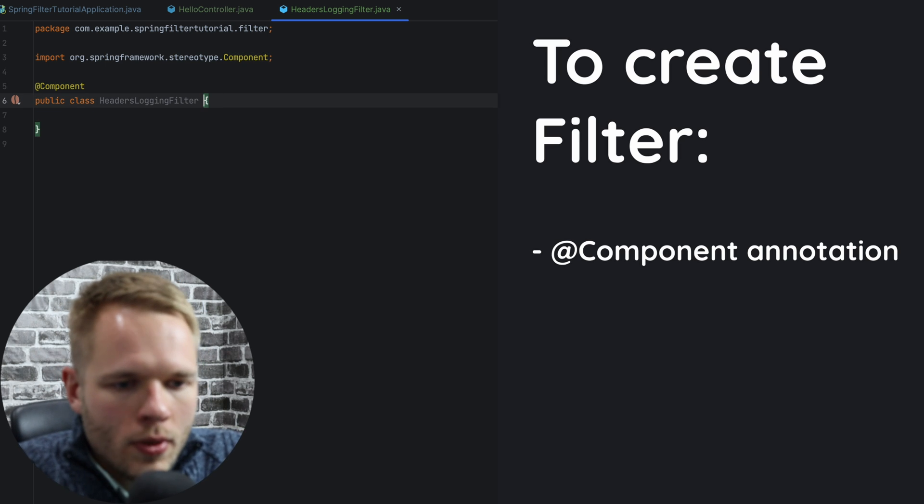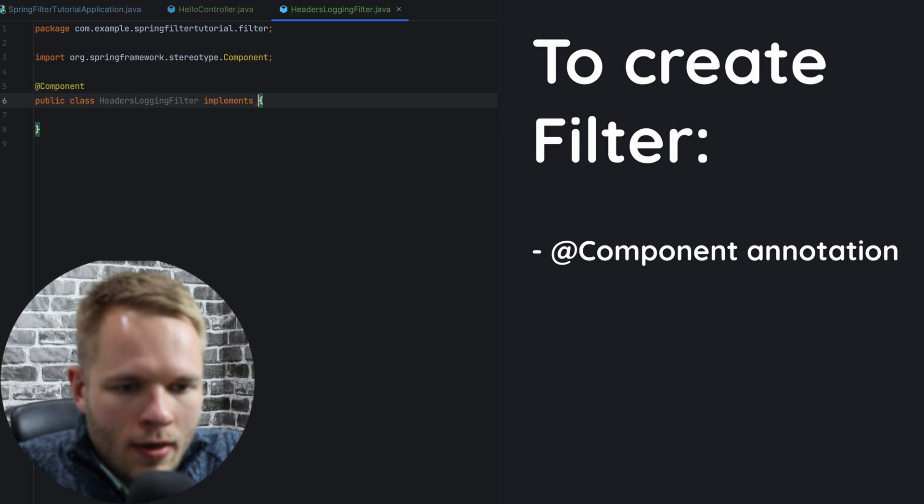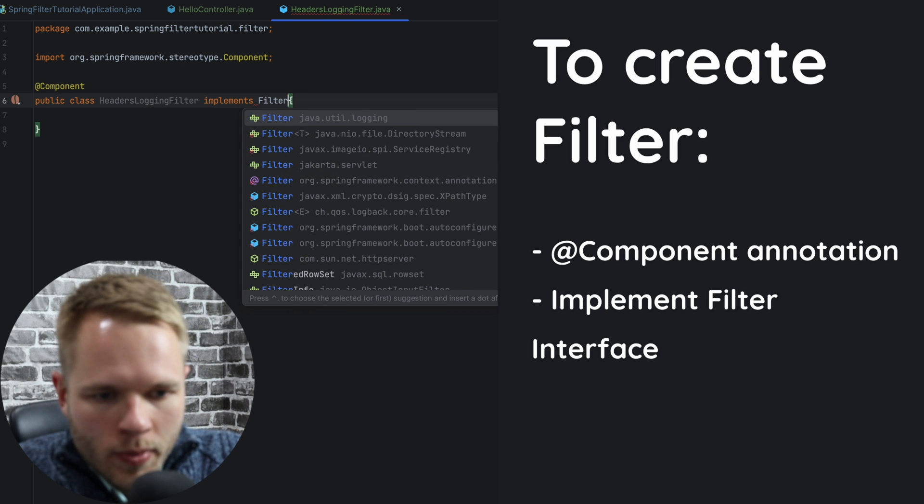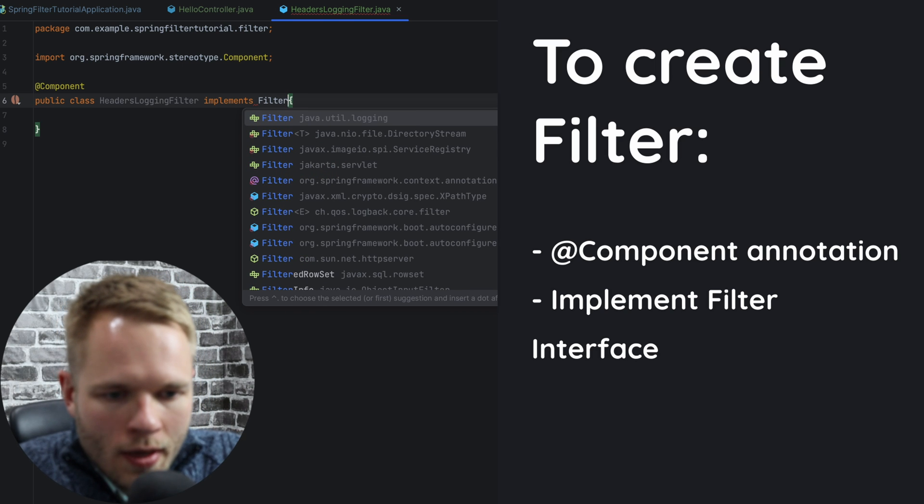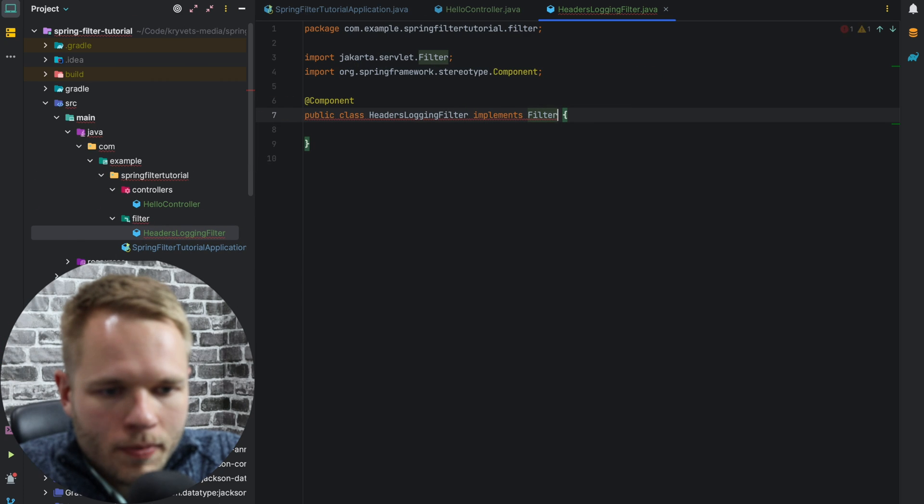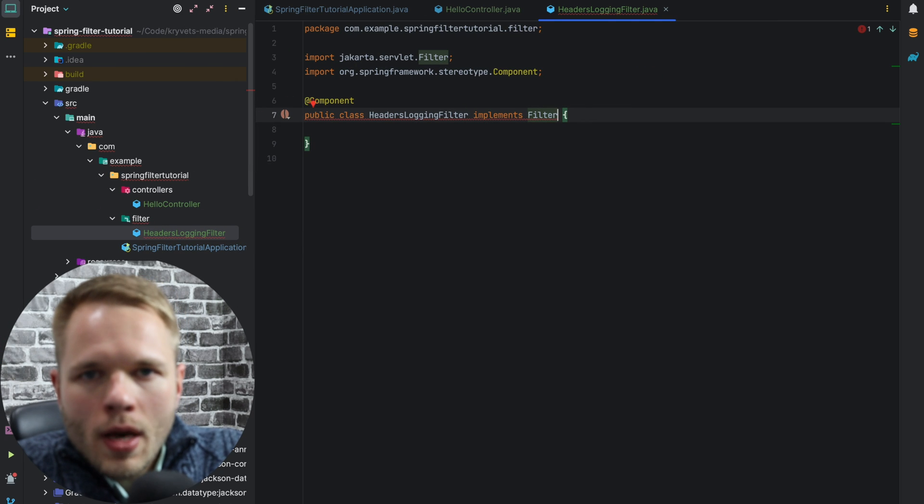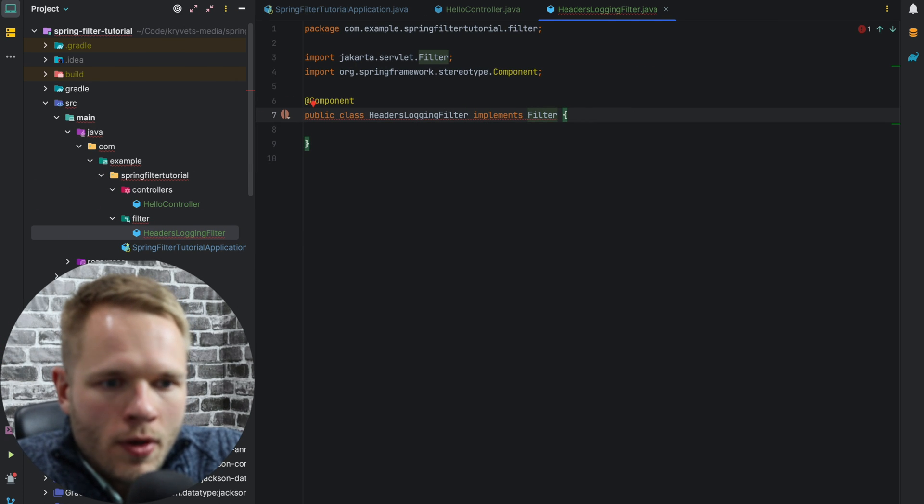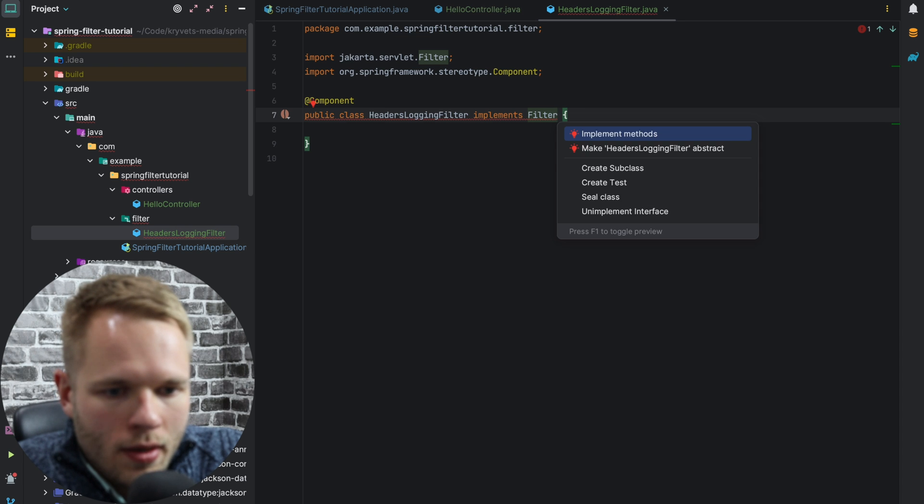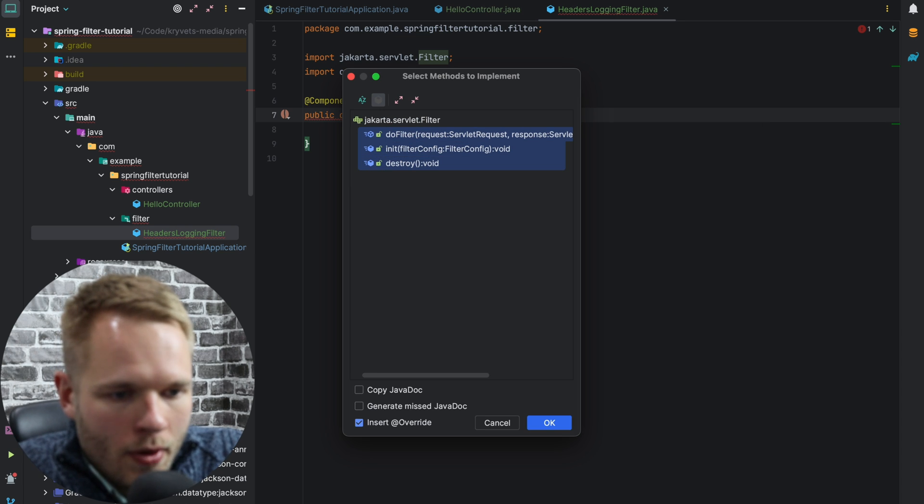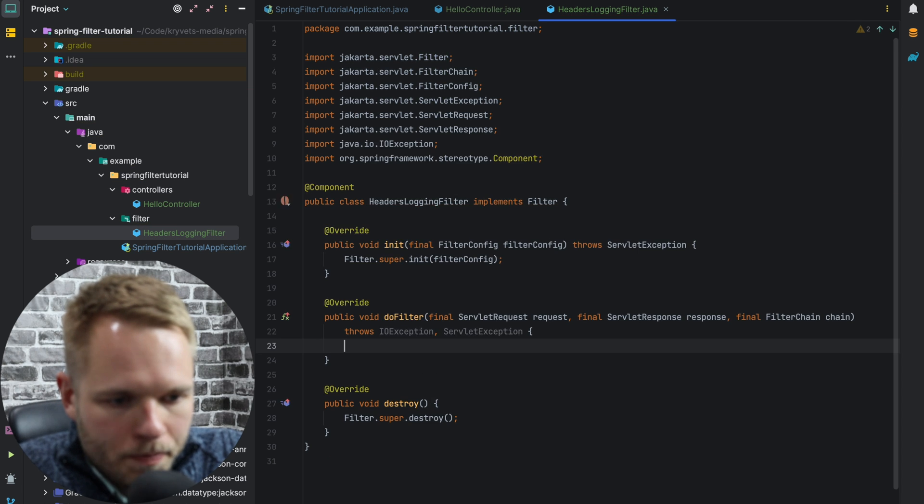And then we need to implement a filter interface. There are multiple interfaces here. And the one that we need to implement is called Jakarta Servlet. We'll come back to Jakarta later in this video. But for now, let's take a look at the methods of the filter interface, and there are three of them. I will implement all of them.